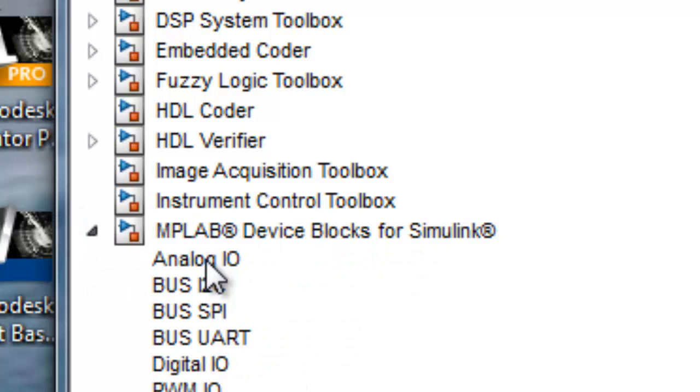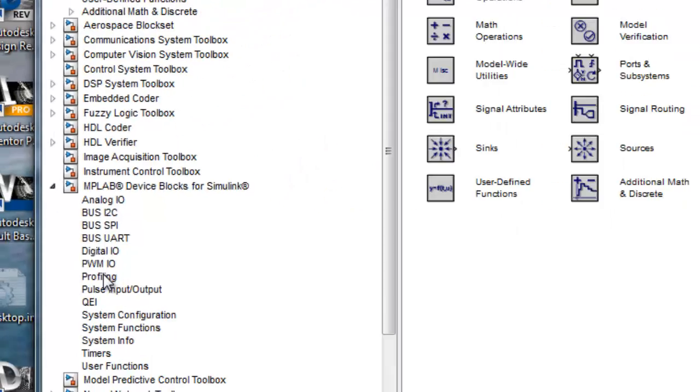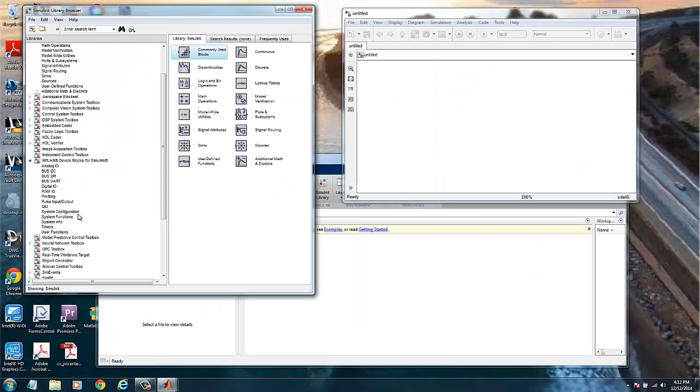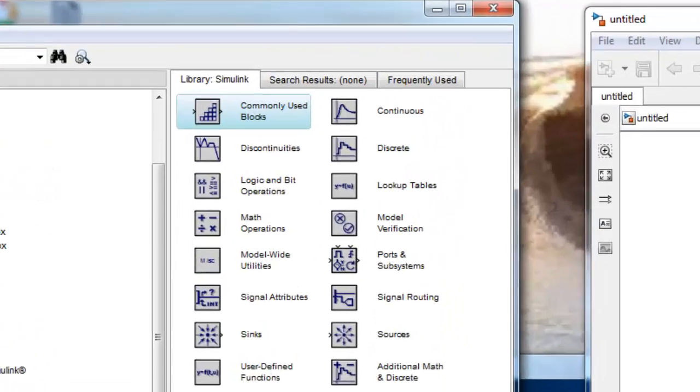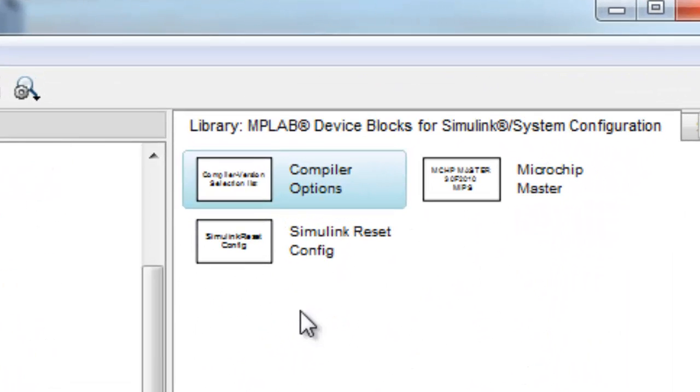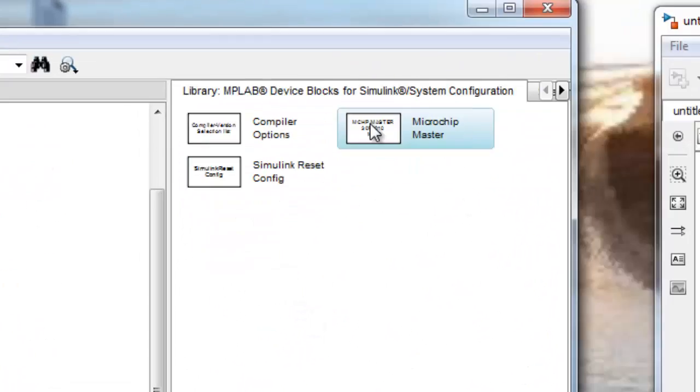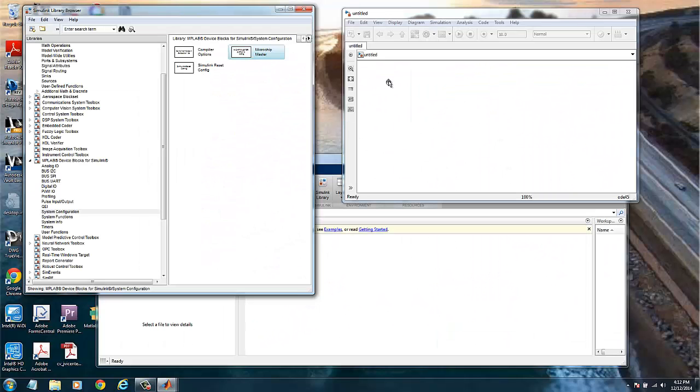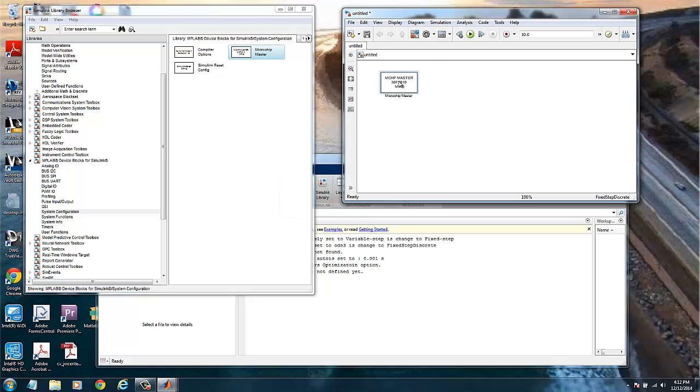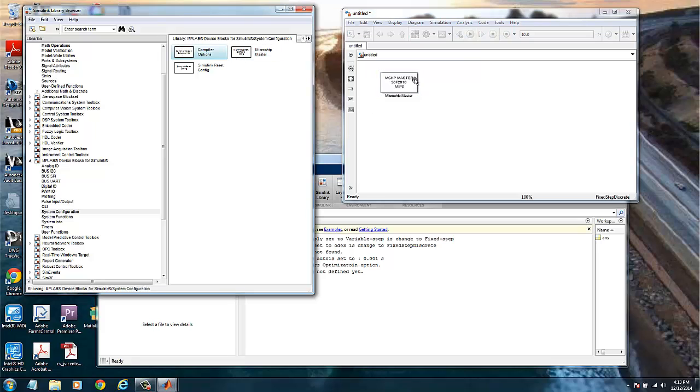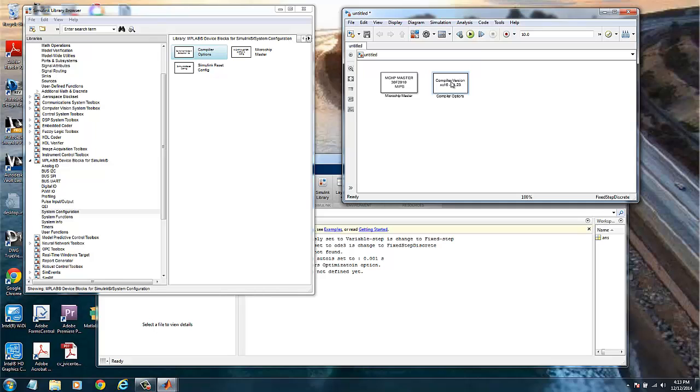Let's look for the group we are interested in, which is MPLAB device block for Simulink. Normally you will start with defining what type of chip you use. We will use configurations here. We have the microchip master. This module configures the particular chip we will be using. Then we have the compiler options.